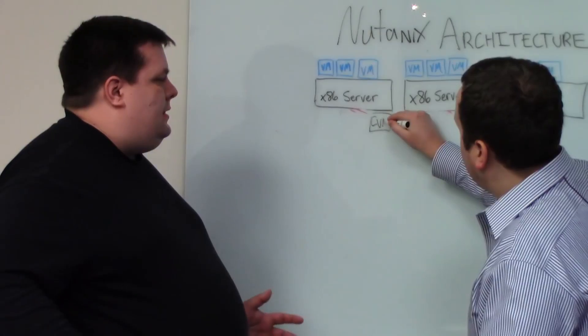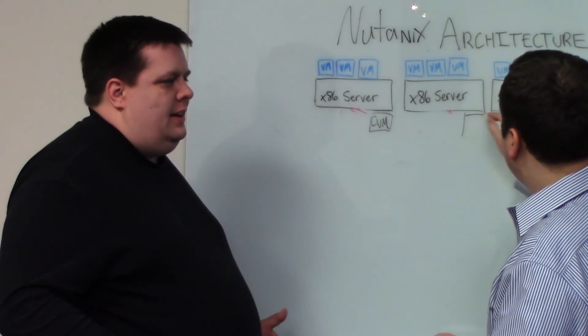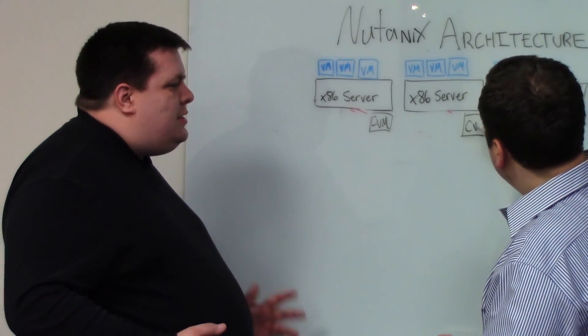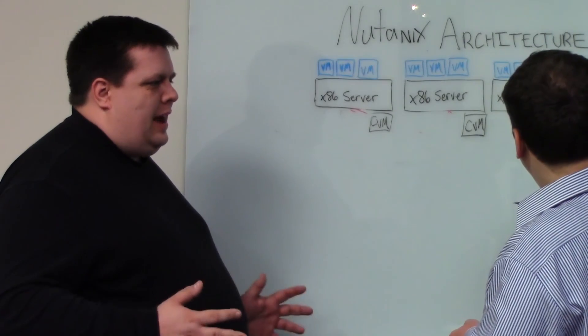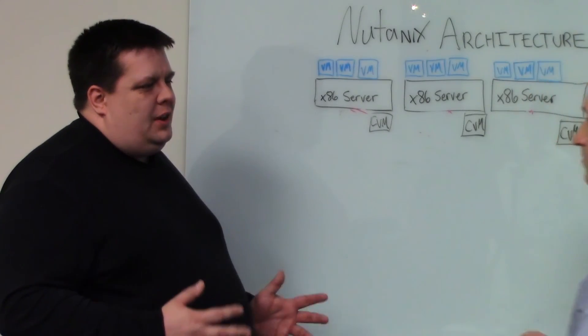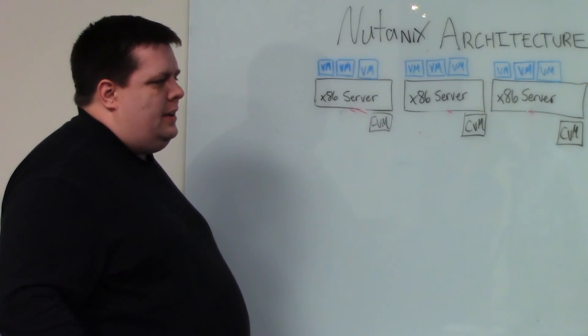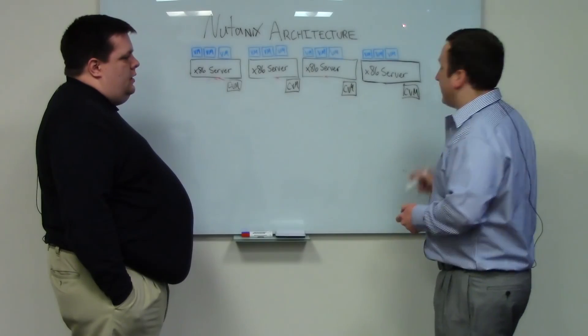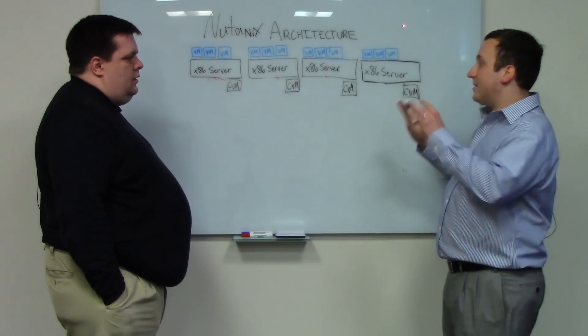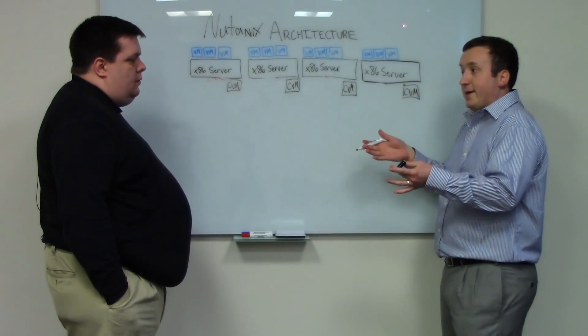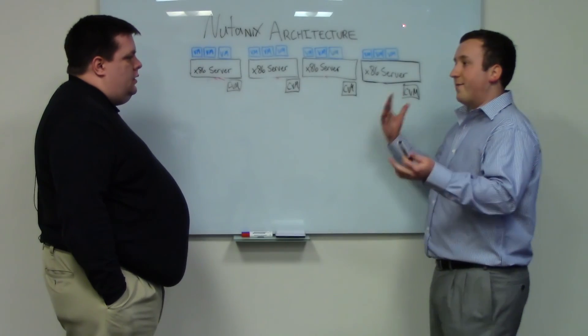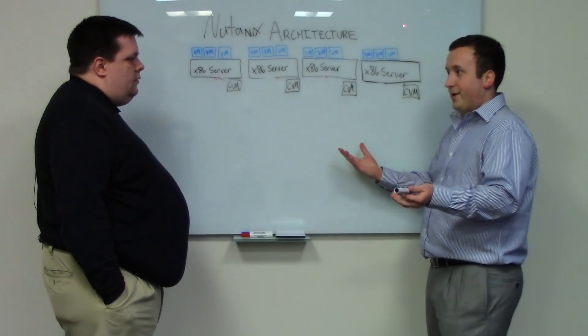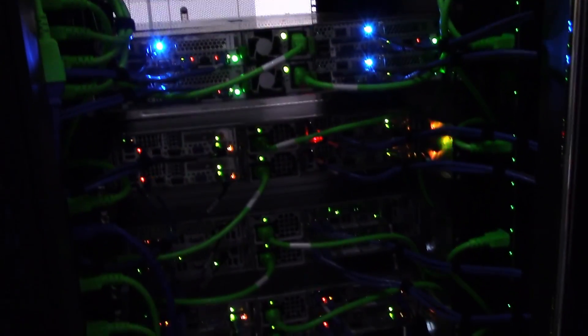Some people think that this is basically a VSA, and they deride the solution a little bit because the VSA is a crutch, but that's not really true. Can you explain that? Yeah, absolutely. I mean, to some degree it does look like a VSA. It's a virtualized storage controller. But that's where the similarities end.